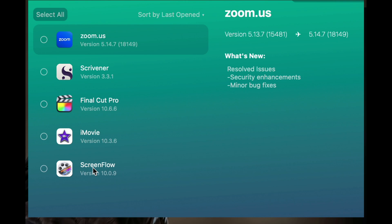I don't have to open up these apps individually to update them. All I need to do is select the ones I want to update — say, all of them — and then click Update. They'll all be updated through CleanMyMac 10. It's as easy as that.